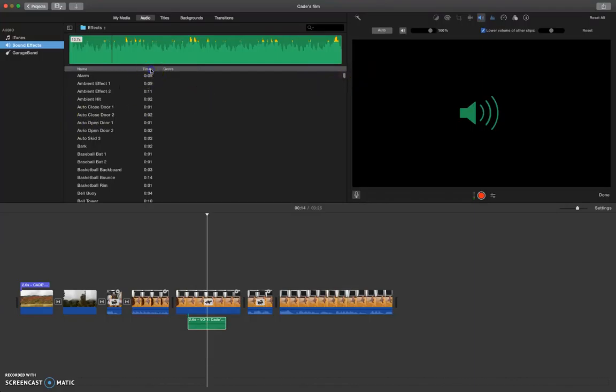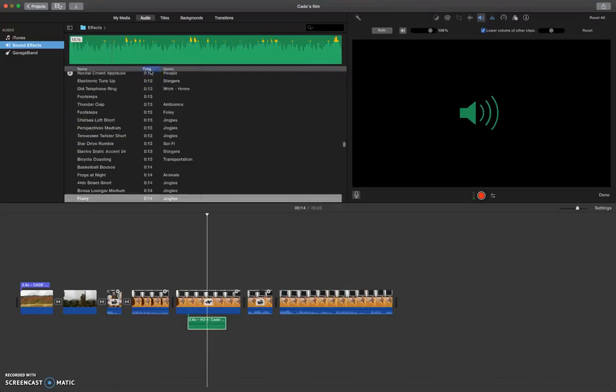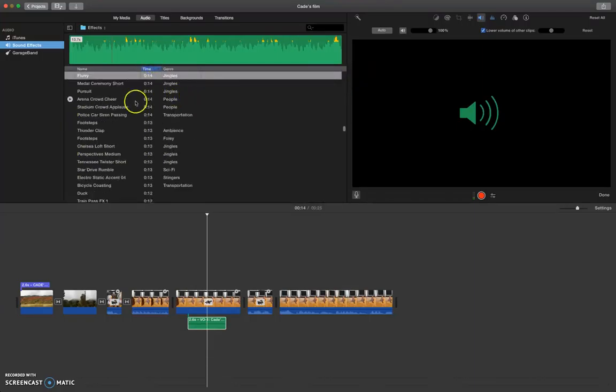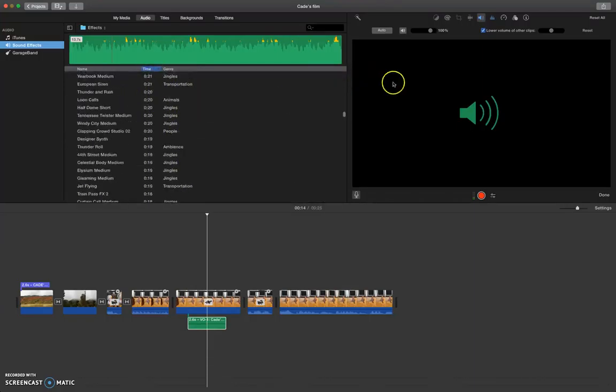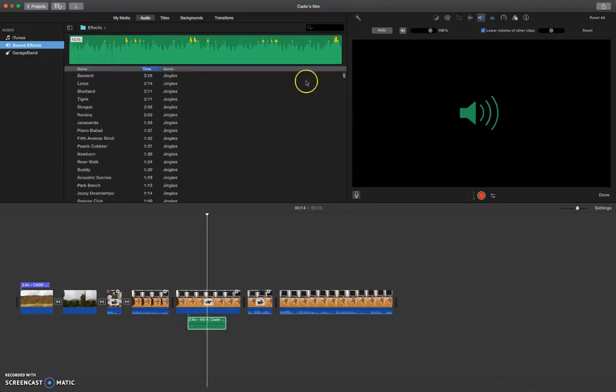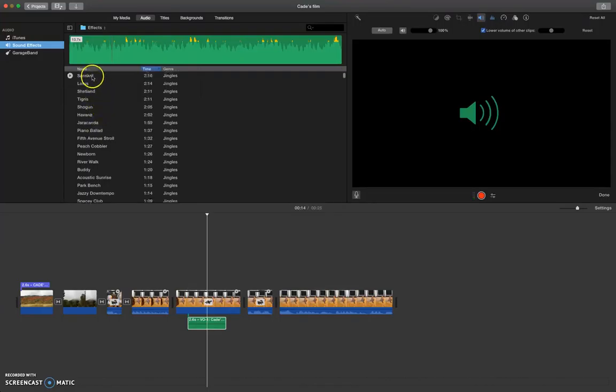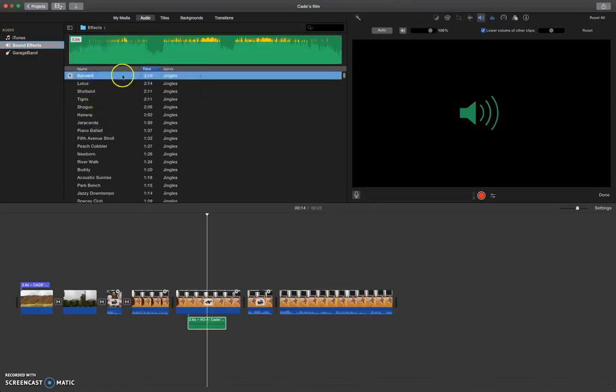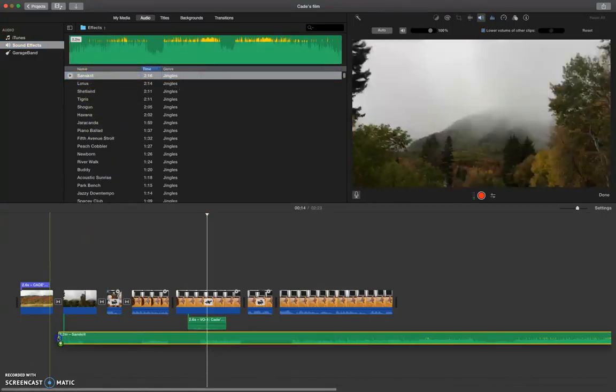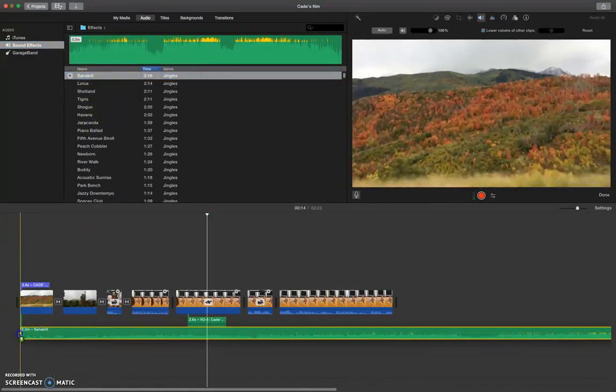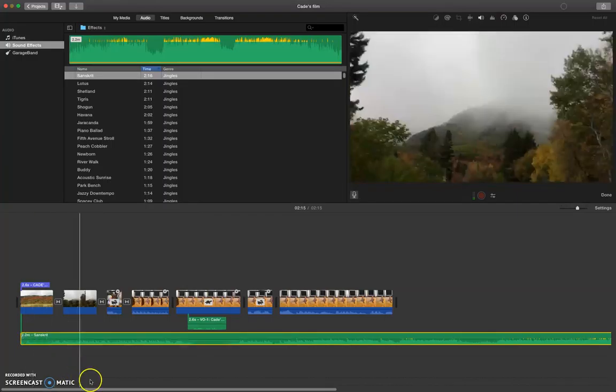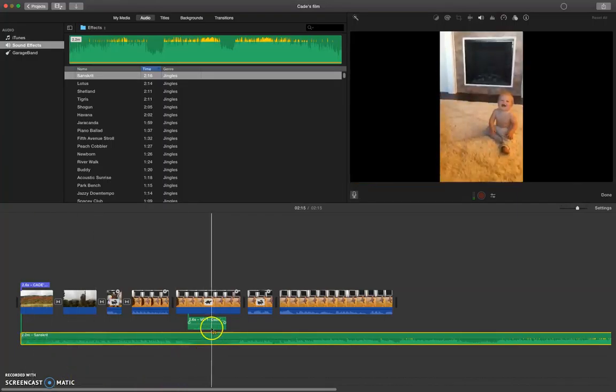You can also add music if you have stuff in iTunes or something like that. But you can also come to sound effects. And here you can see the length of time that these last. Some of them are songs. So let's see what the longest one is.